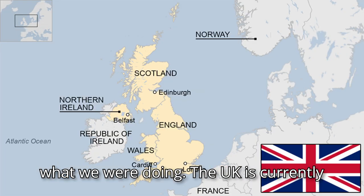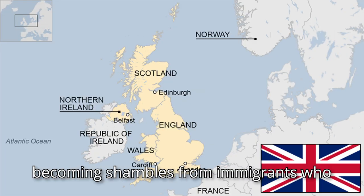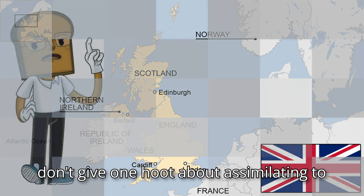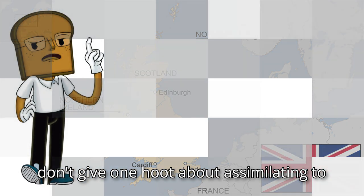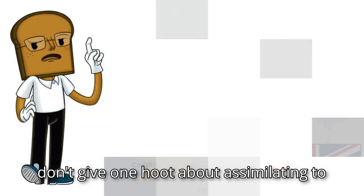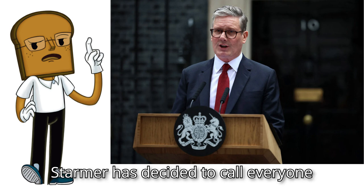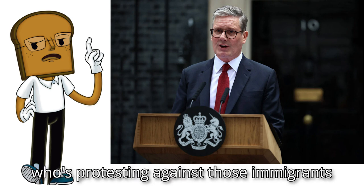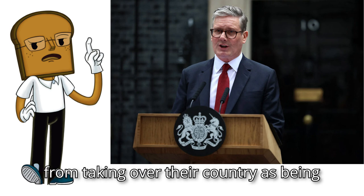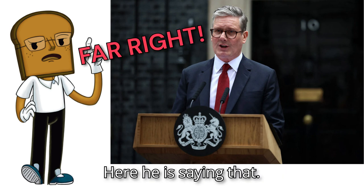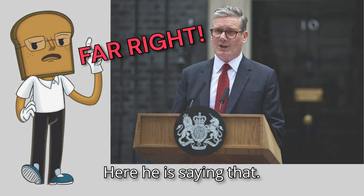The UK is currently becoming shambles from immigrants who don't give one hoot about assimilating to UK culture. And Keir Starmer has decided to call everyone who's protesting against those immigrants from taking over their country as being far-right. Here he is saying that.